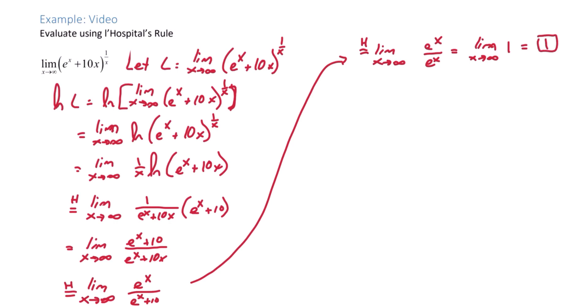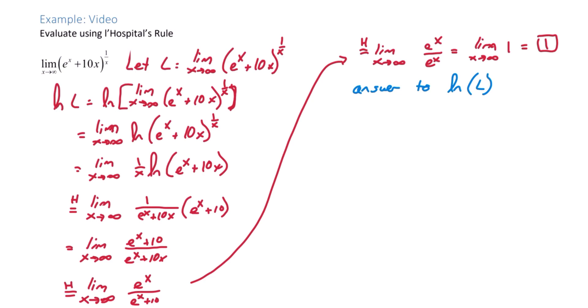But keep in mind this is not the answer that we're looking for. This is the answer to the natural log of our limit. We want the limit itself, just L. We don't want the natural log of L. So keep that in mind. Natural log of L equals 1.